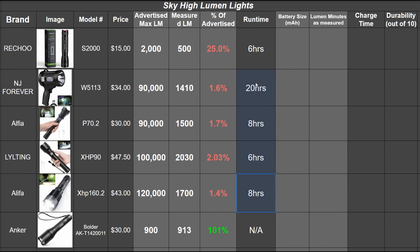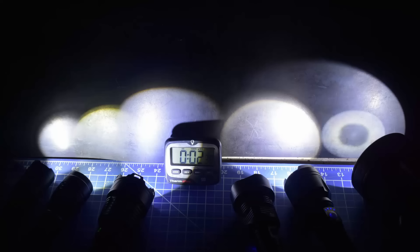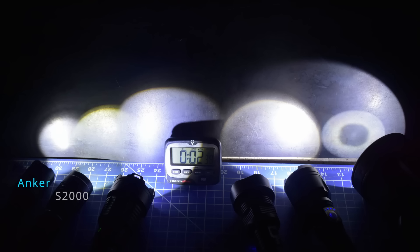These run times on high though, this is the next mountain of optimistic claims for these lights. Even at these new more real life lumen levels that we've tested, these lights would need some serious amp hours or some high efficiency to reach these listed hours. Let's take a look at their lumen over runtime across all the models, starting with the Anker on the left here in blue, then the S2000, the 120k Alifa, the 90k Alifa, the 100,000 lumen light, and the pistol spotlight.